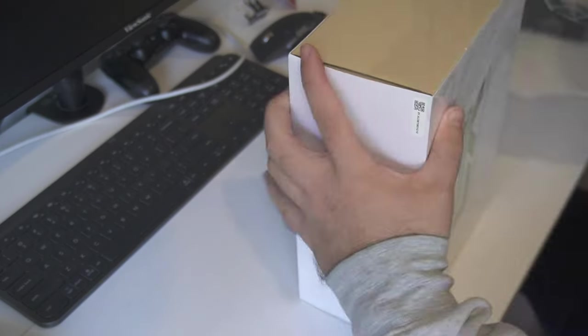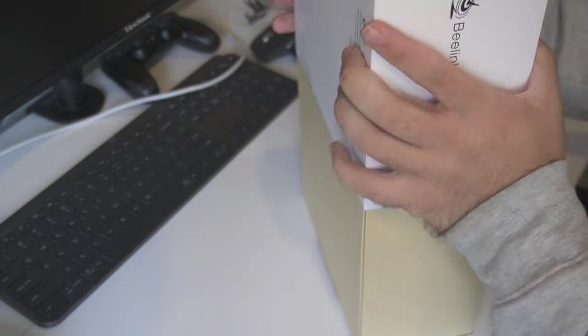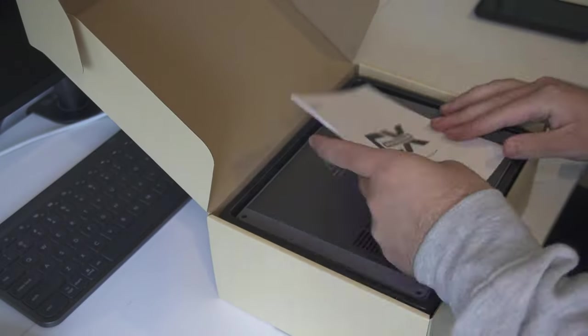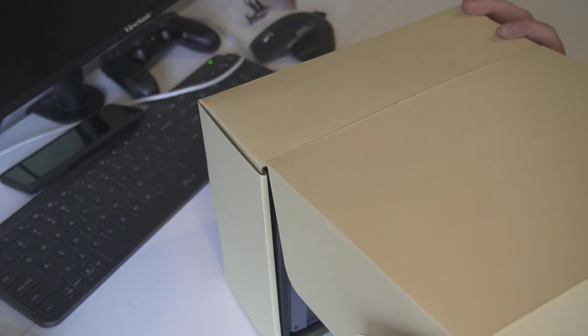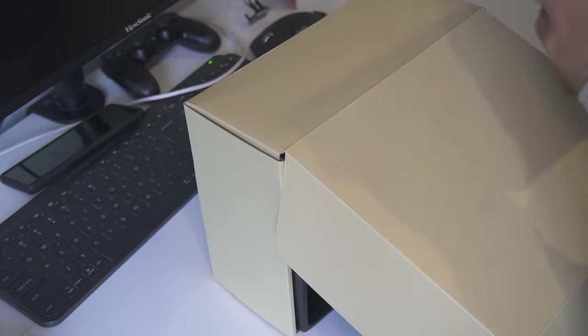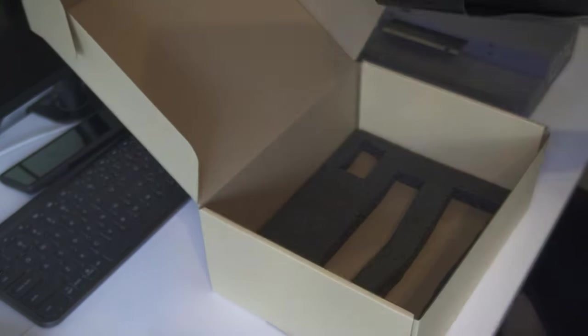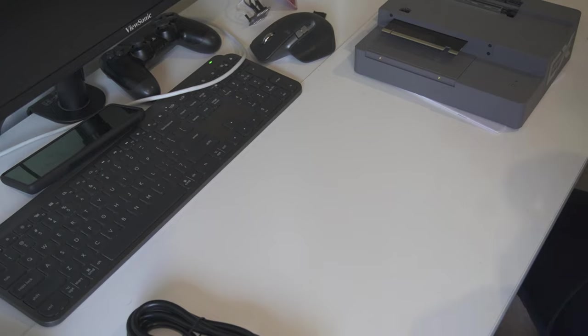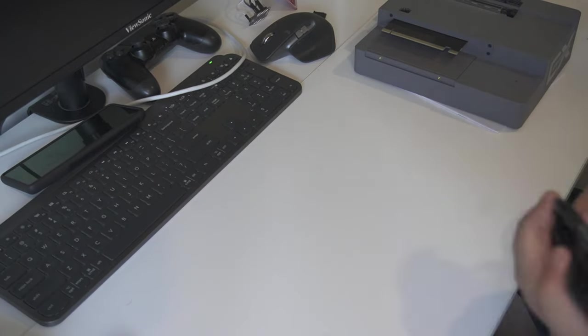Today we are following on from our video on the Beelink GTI 14 Ultra with a first look and setup of the EX docking station, which gives the GTI 14 and GTI 12 series a PCIe Express slot for a dedicated GPU.